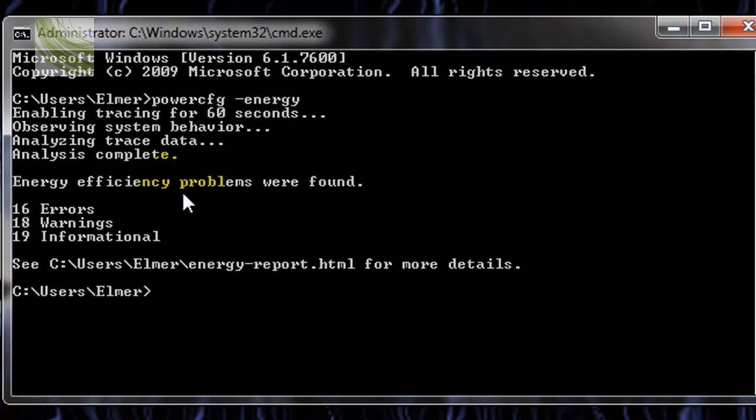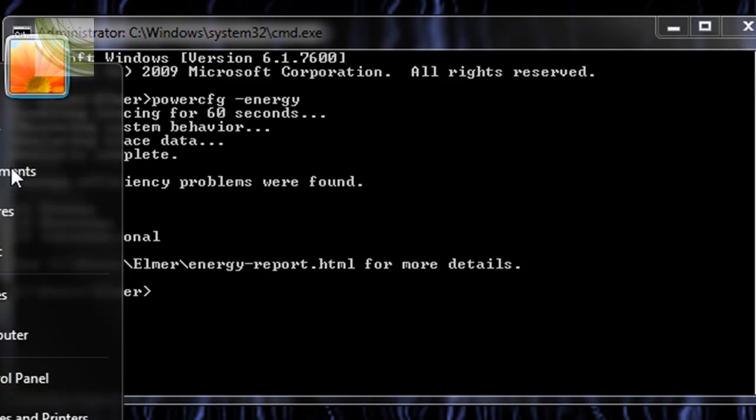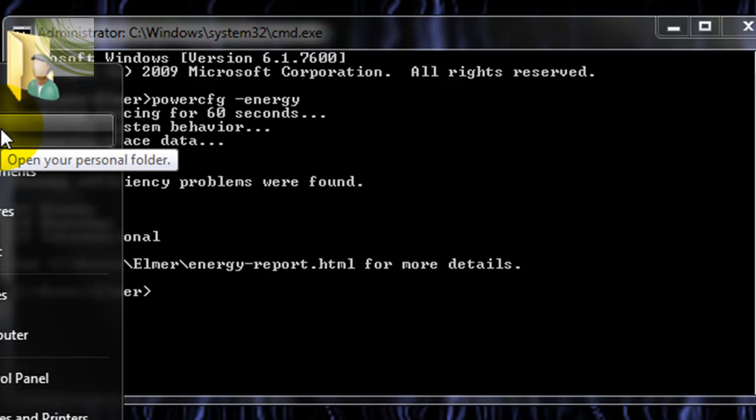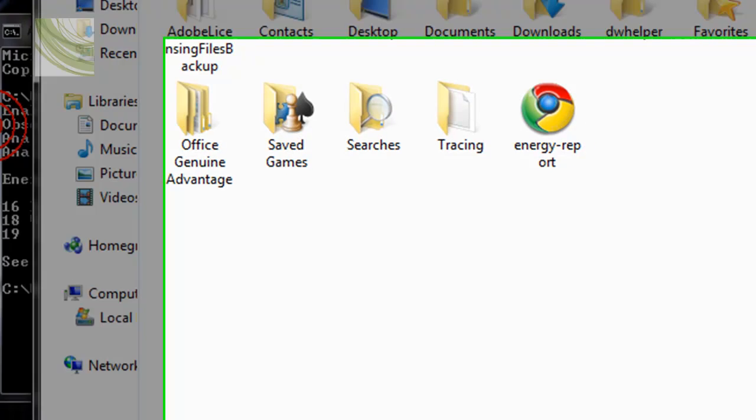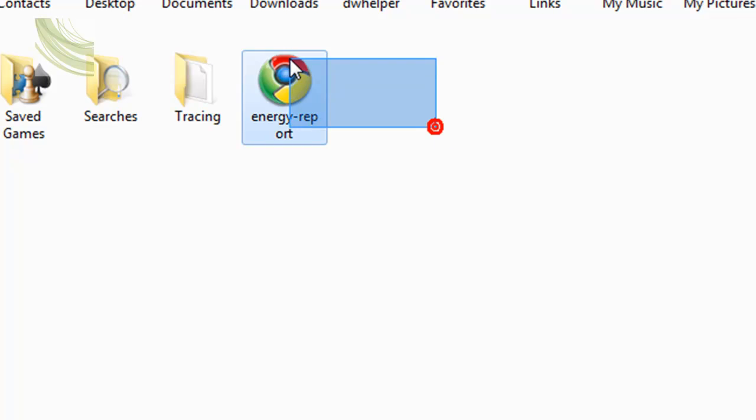Now that'll be in my folder. So, just go to start, and then go to whatever your username is. And it should be right there. Energy report.